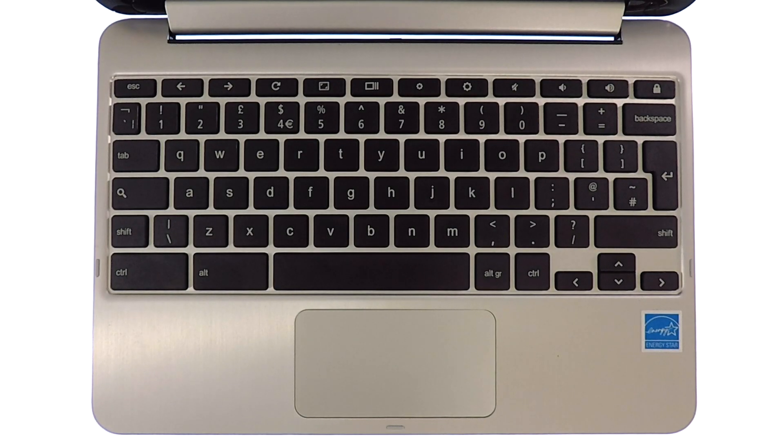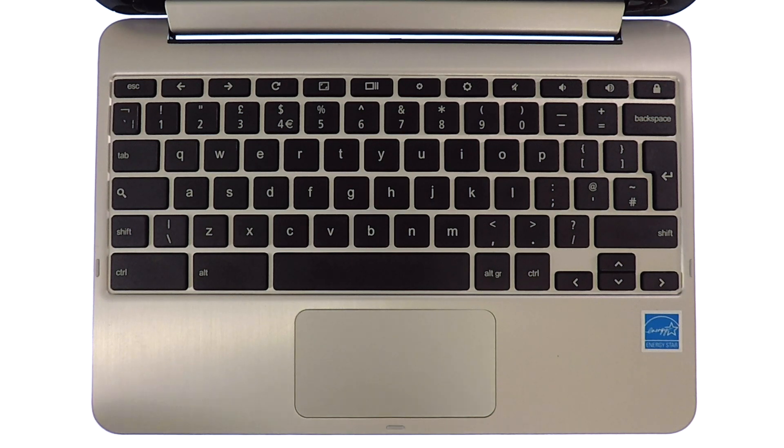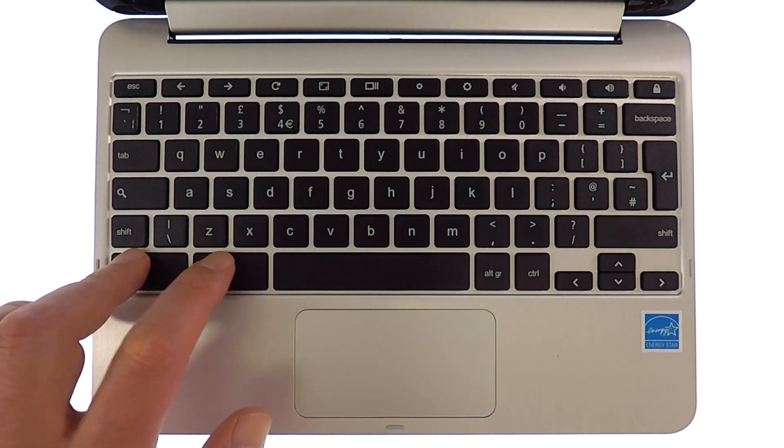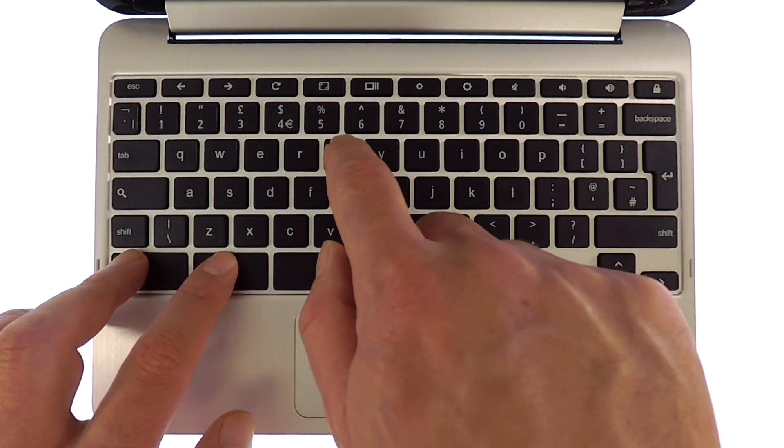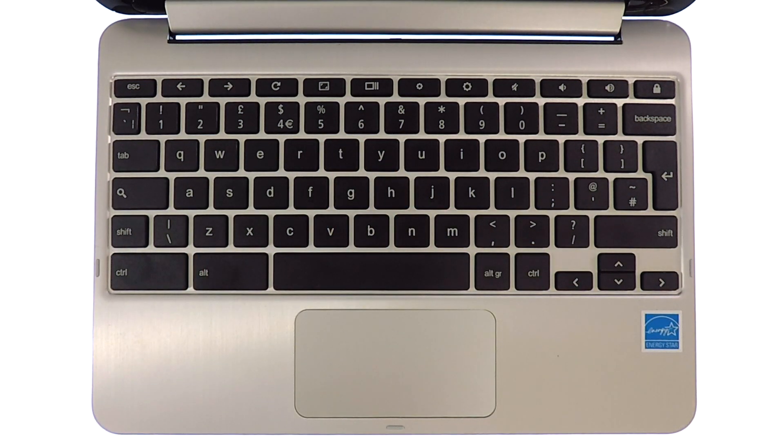To do this we will first need to press and hold down the control and alt keys then press T on the keyboard.